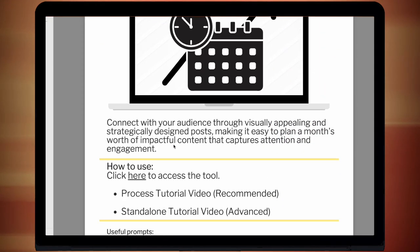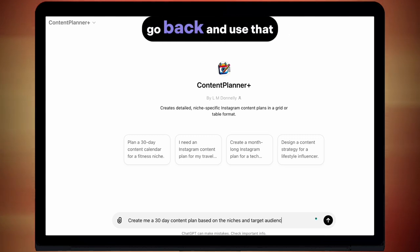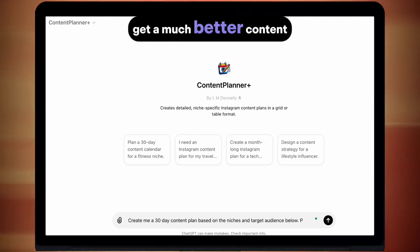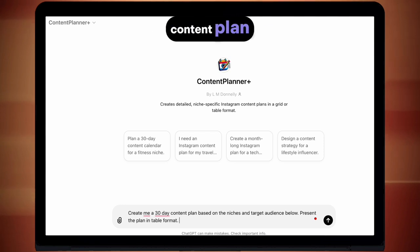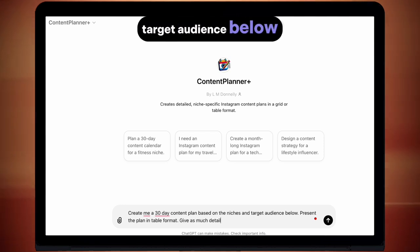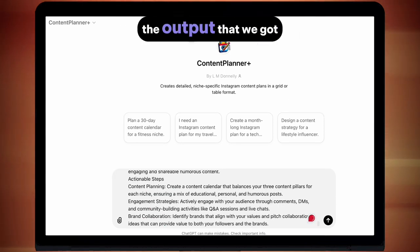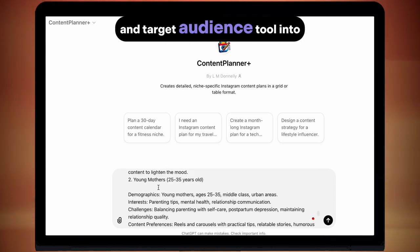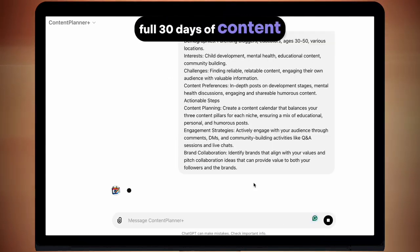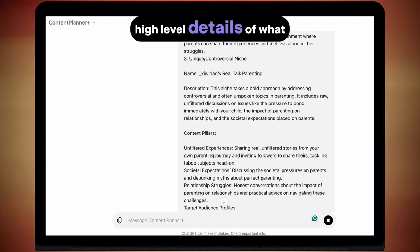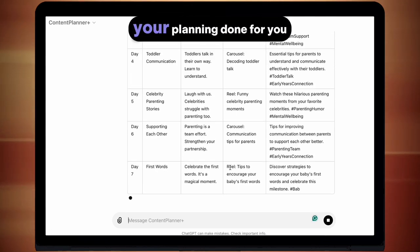Content Planner Plus. Hopefully before using this tool you've used the niche and target audience finder AI — if you haven't, I strongly recommend you go back and use that one first, because you're going to get a much better content plan from using it. Because we've used it, we're going to write in a prompt: 'Create me a 30 day content plan based on the niches and target audience below. Present the plan in table format. Give me as much detail as you can.' Then we simply paste the output from our previous niche and target audience tool into this prompt. Now you can see it is building out a full 30 days of content. What we'll get is some high level details of what to make — a full 30 days — and then I'm going to show you how to get more detail out of this so that you can have all your planning done for you.